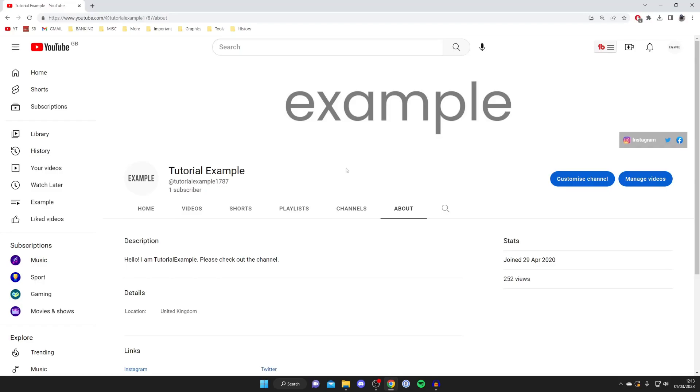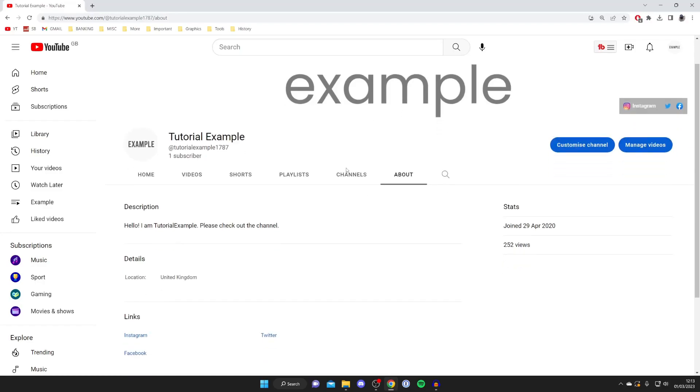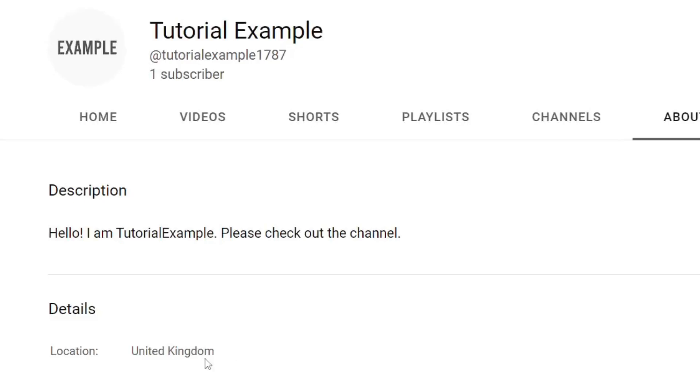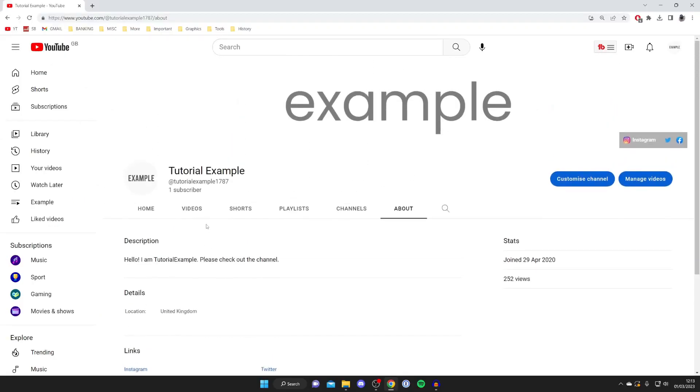There are multiple reasons why you may want to change your YouTube channel location. As you can see, it's visually in the about section, but also if you're trying to link things like AdSense accounts, you may need to change it.